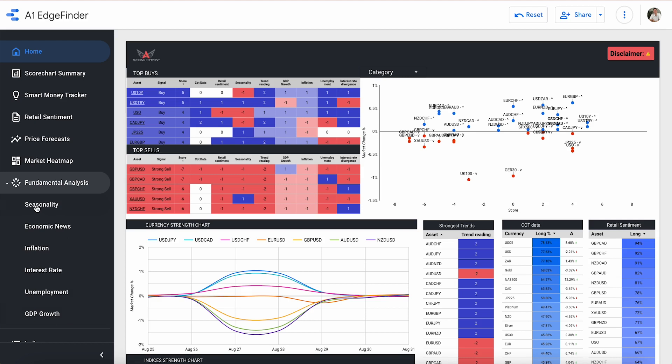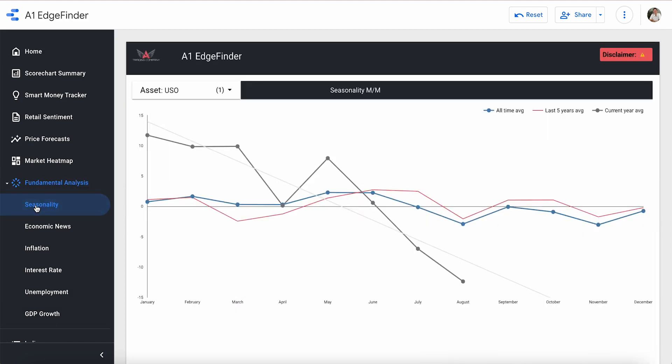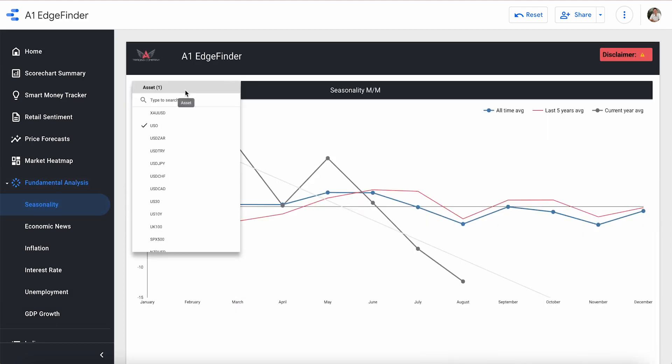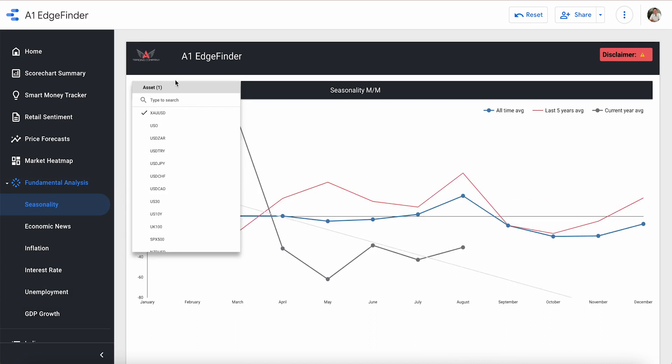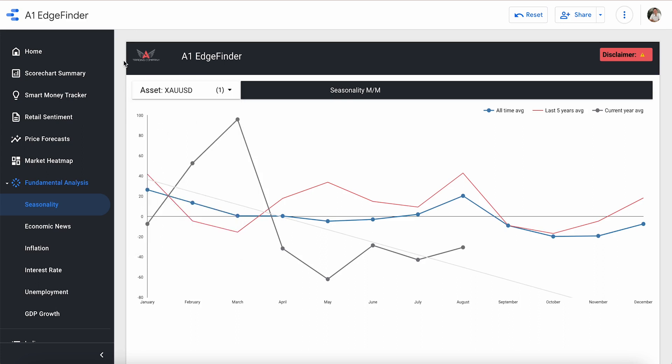So seasonality is right here. It's the first one. And so when we click on that, we'll get taken to the seasonality page. We're looking at US oil right now, but let's just go ahead and switch it to gold because it's right up top. We're going to go through and look at a couple of these, but let's just start with gold.